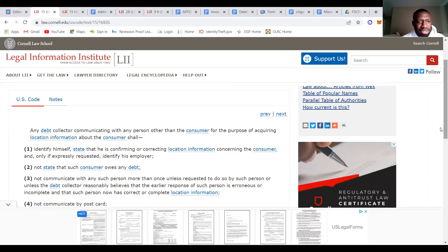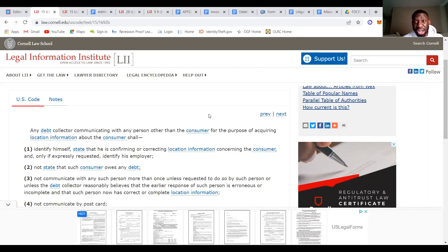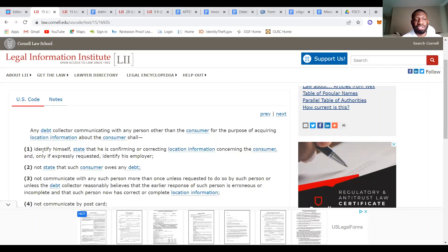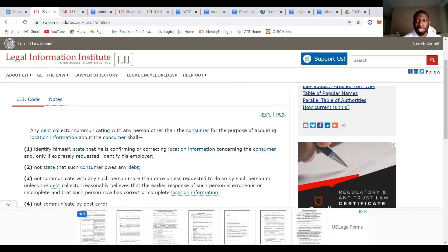It says when they're doing that about the consumer, they shall. So shall means that they have to do it. They shall, number one, identify himself or themselves. State that they are confirming or correcting location information concerning the consumer and only if expressly requested, identify the employer. So basically, it's pretty self-explanatory. They just got to identify themselves, et cetera.